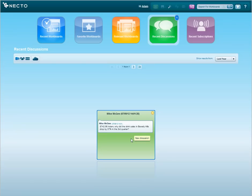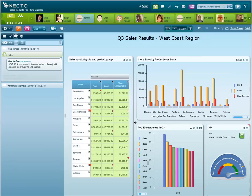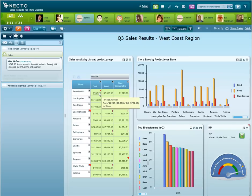Necto lets me go there directly from this discussion menu into the sales dashboard and see the issues that Mike is talking about only with a double click. We are now looking at the sales workboard and we can see that the sales of drinks in Beverly Hills have a minus 30% growth.